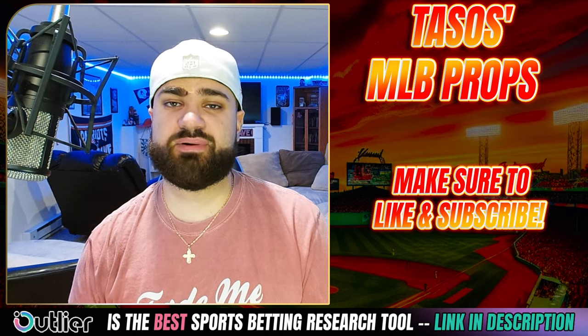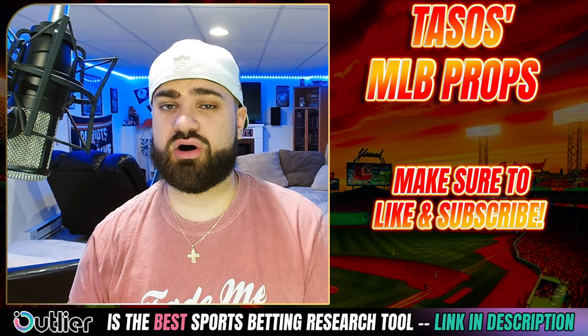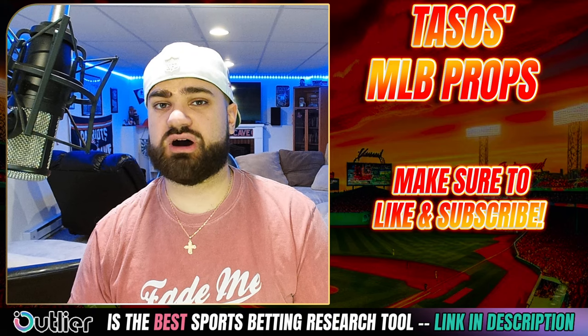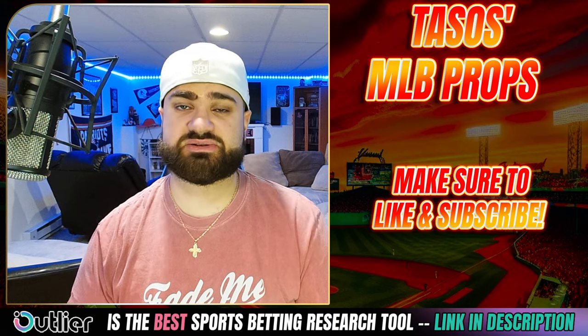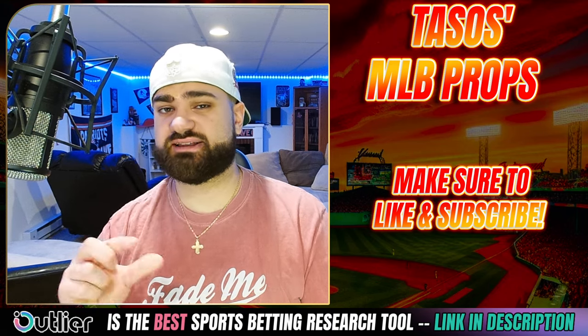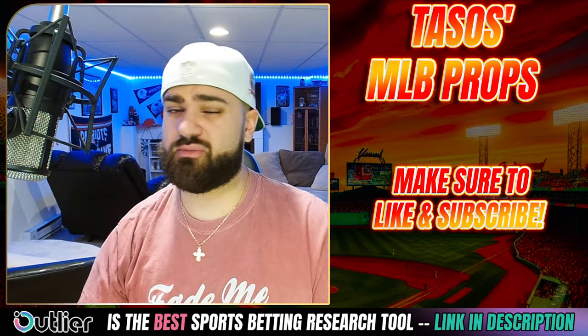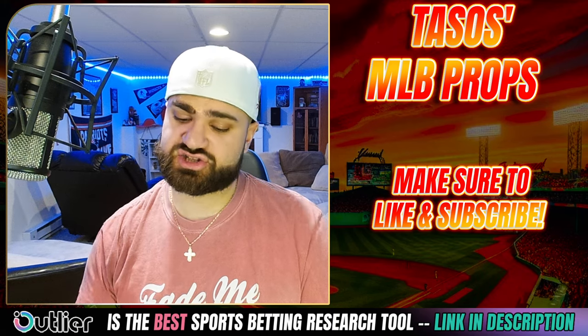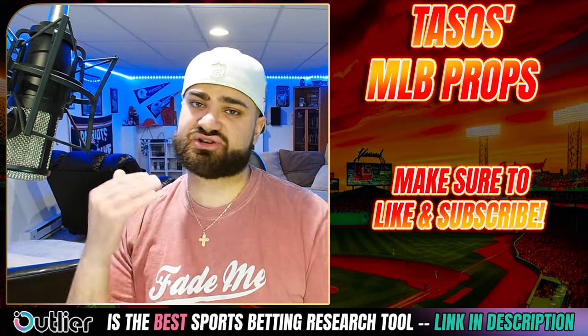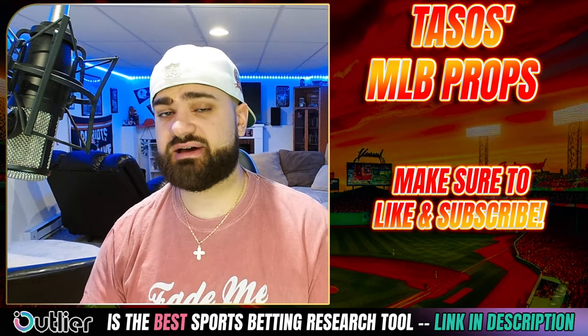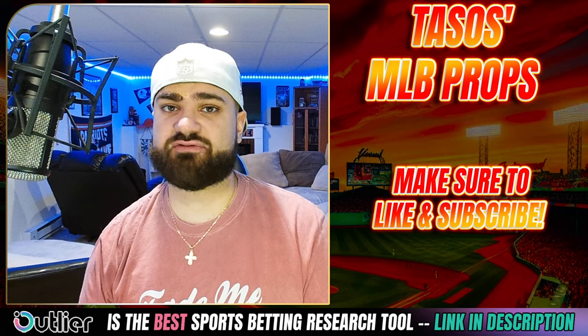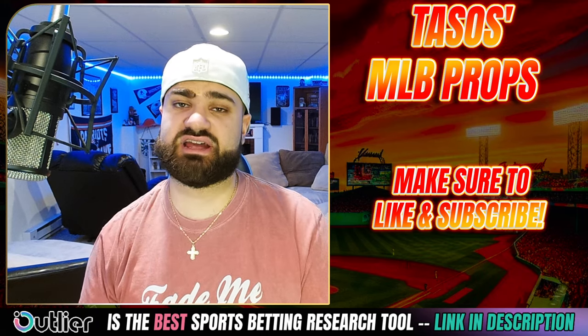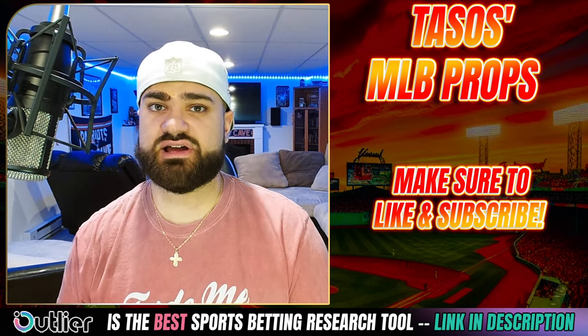But first, make sure to hit that subscribe button, hit that like button, drop a comment down below. All that good stuff. We are on the road to 100,000 subscribers. And when you hit that subscribe button, we get there just a little bit sooner. We're more than 65% of the way so far, so we really do appreciate it.